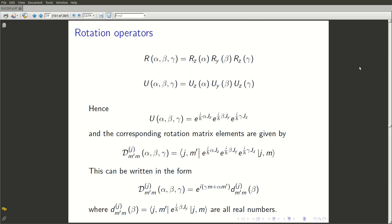Let's now take a look at a few concrete examples of how these matrices for J, Jx, Jy, Jz and the rotation matrices look for some specific simple examples.